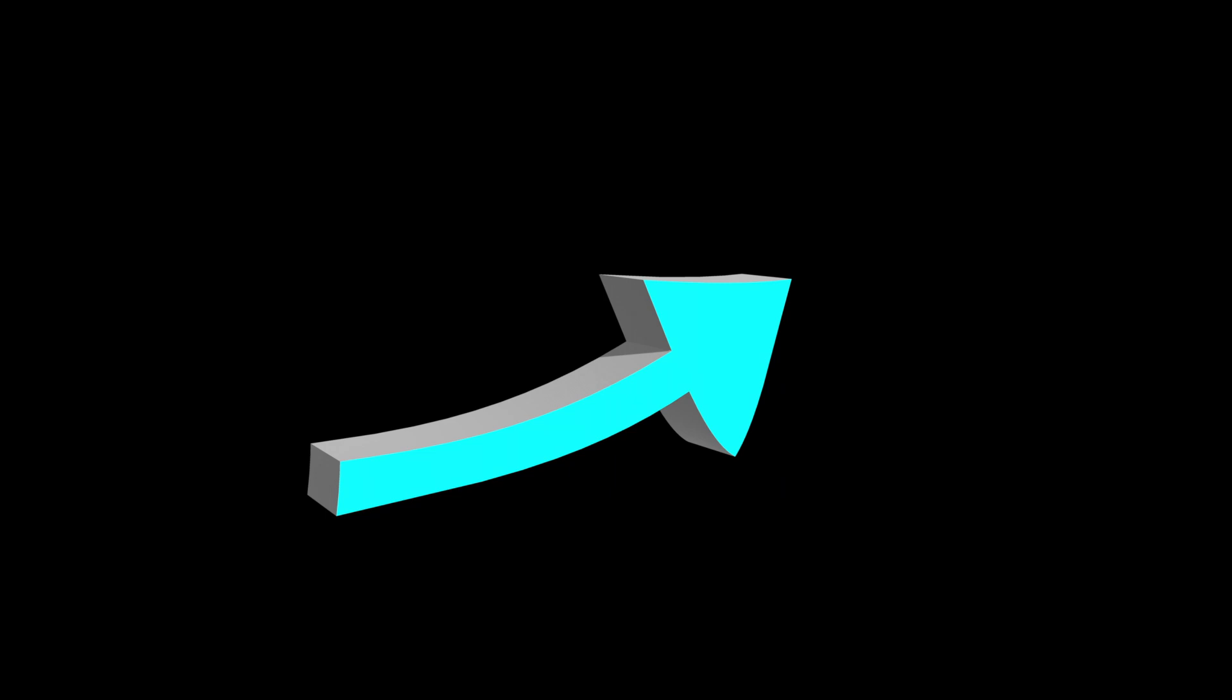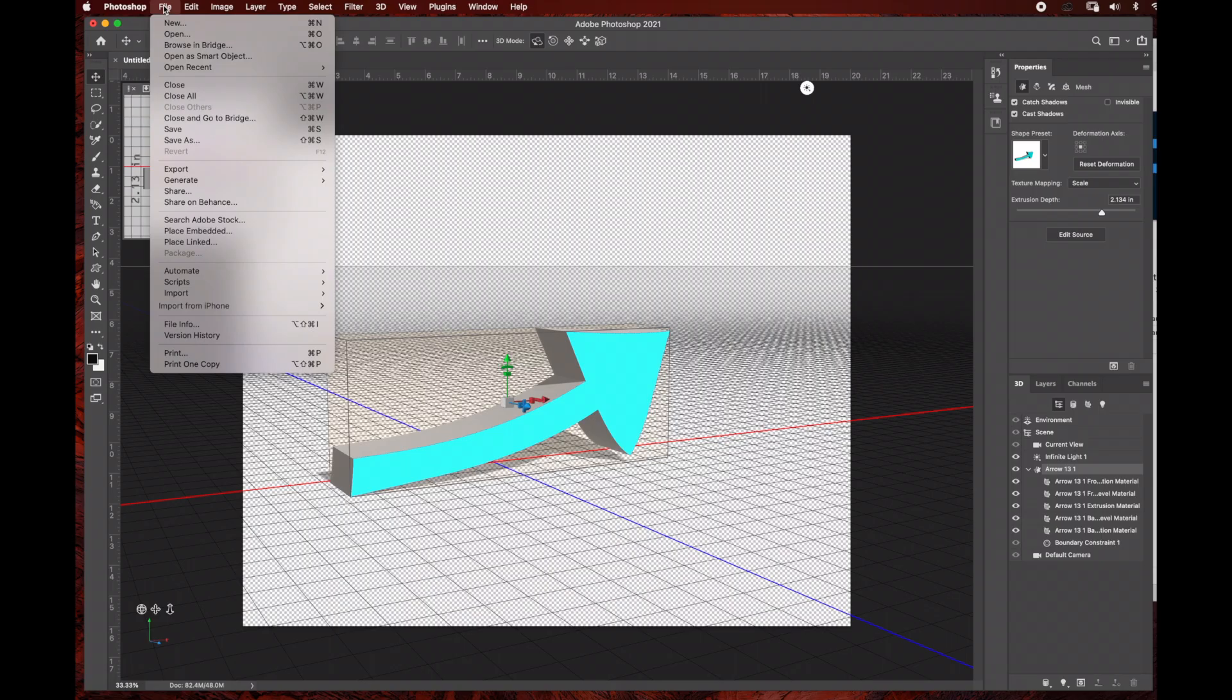Hello everyone, welcome to Digital Artifacts YouTube channel. Today I'm going to show you how to create this simple 3D arrow in Adobe Photoshop.